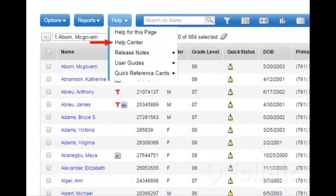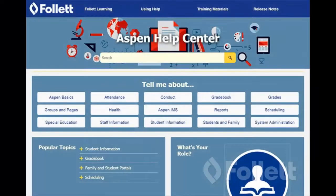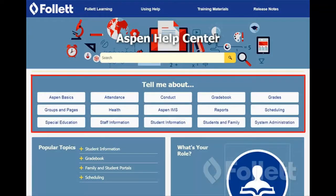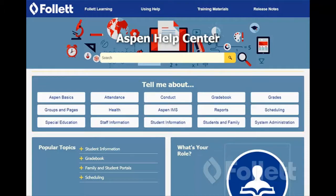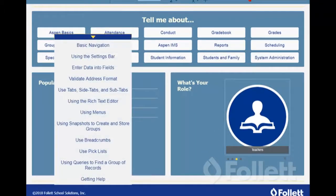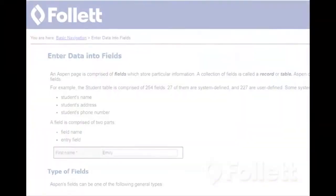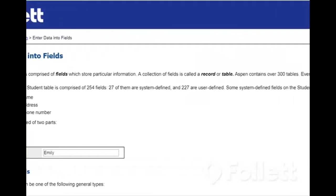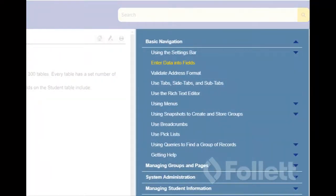Check out the Aspen Help Center for online help. It puts a wealth of information at your fingertips. Large buttons list major Aspen features — click one to learn more. On the right, you'll see the table of contents.